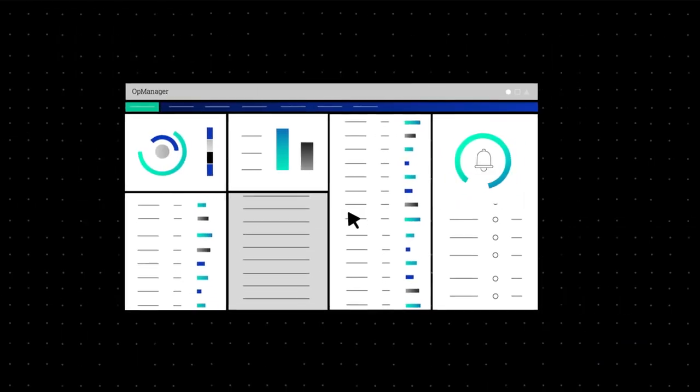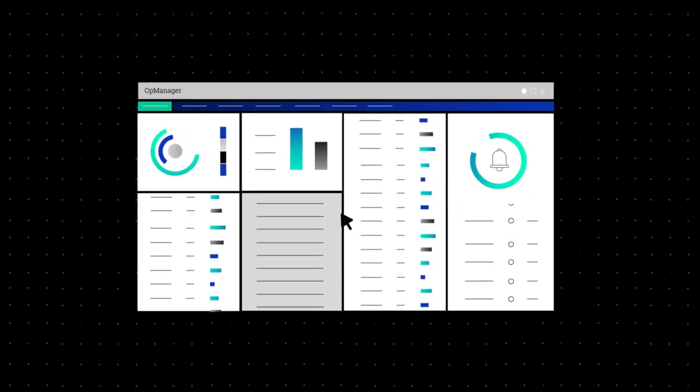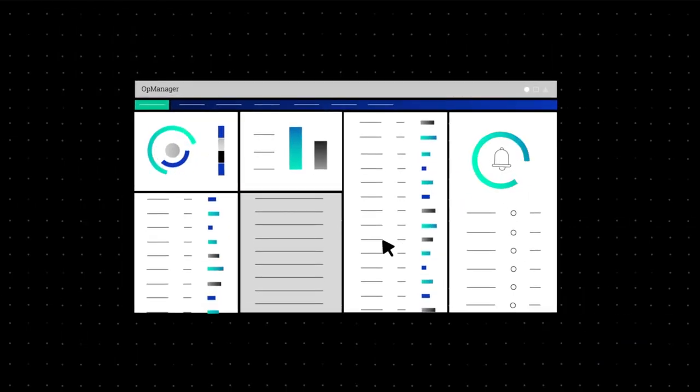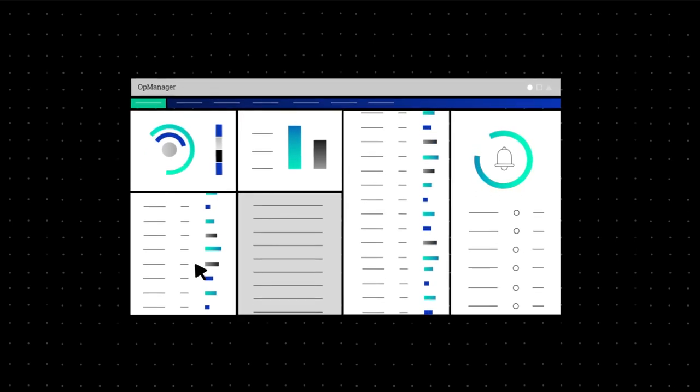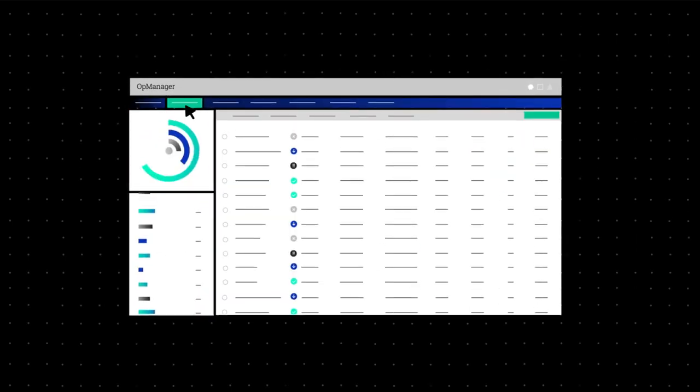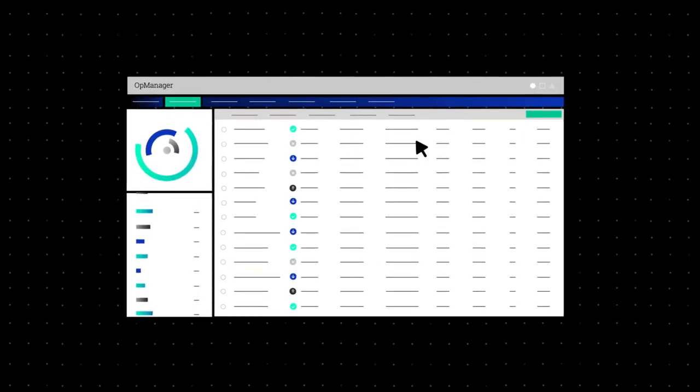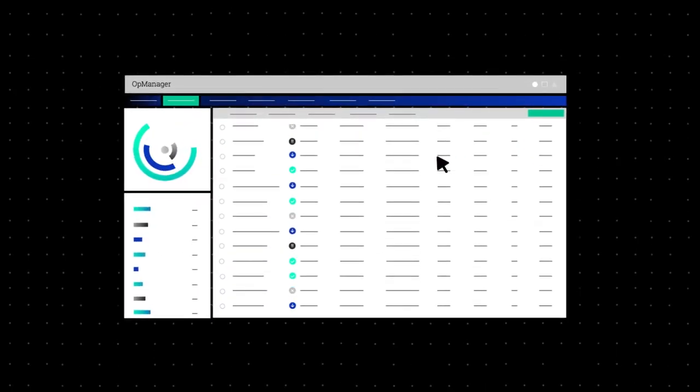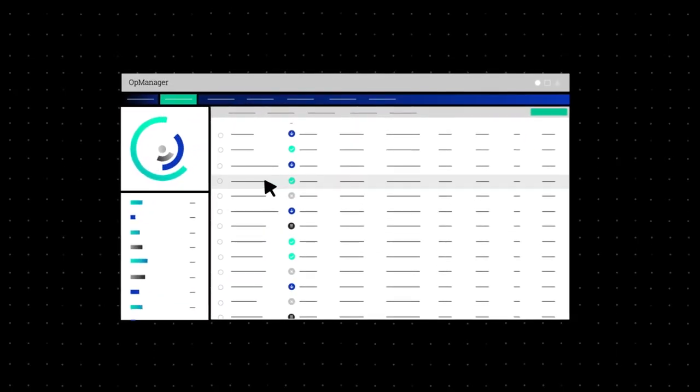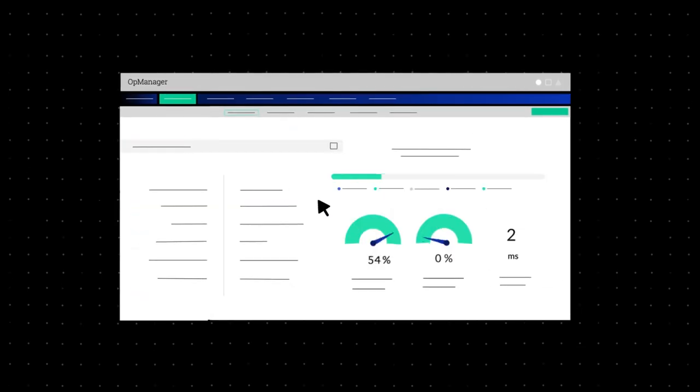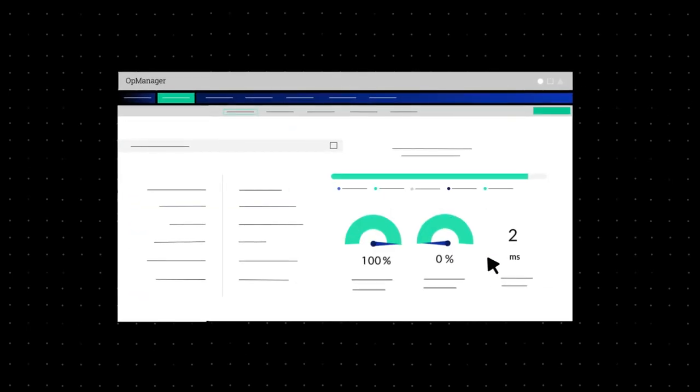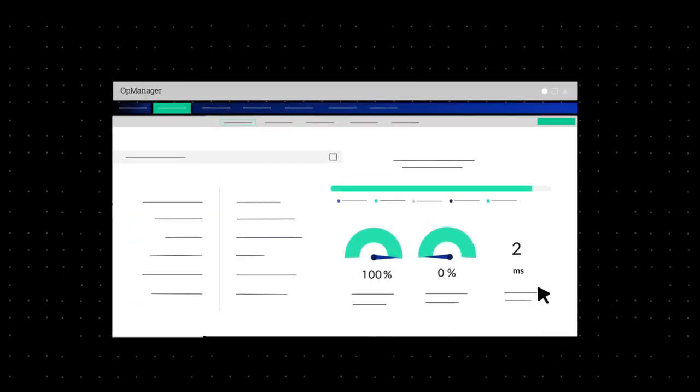OpManager works out of the box and does not cause any management overheads. It is affordable and follows a simple device-based license model that includes unlimited interfaces and sensors.